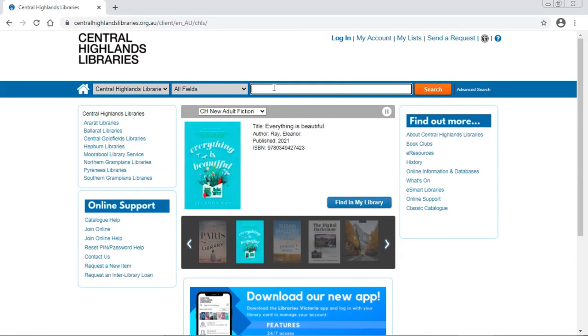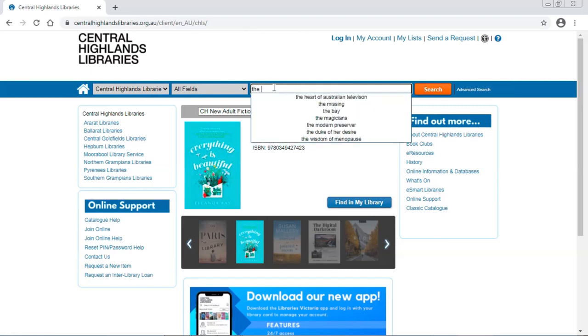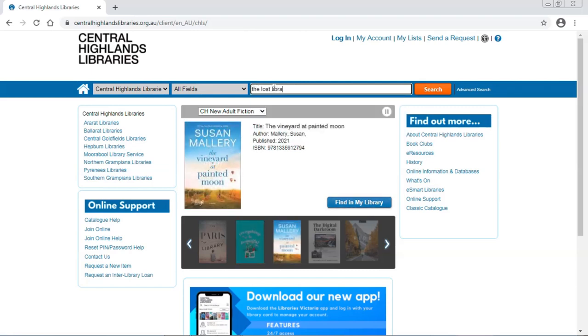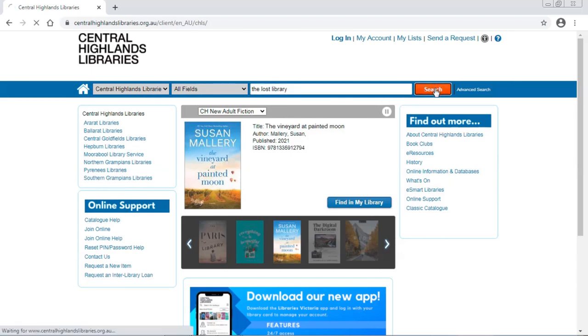The name of the book I am looking for is The Last Library. I can hit enter or click search.